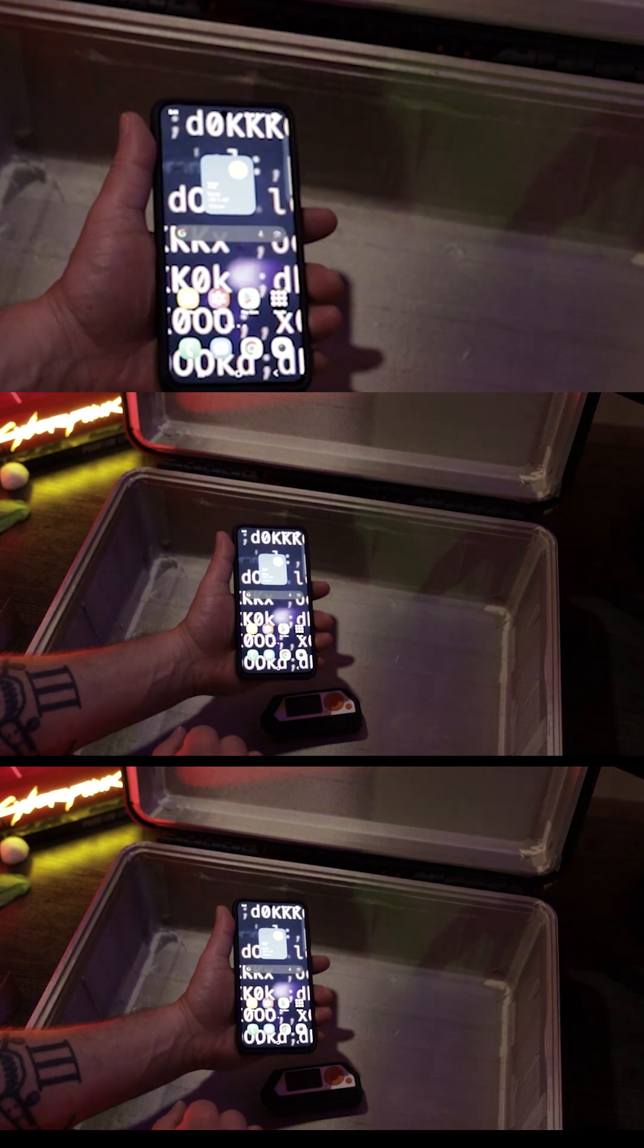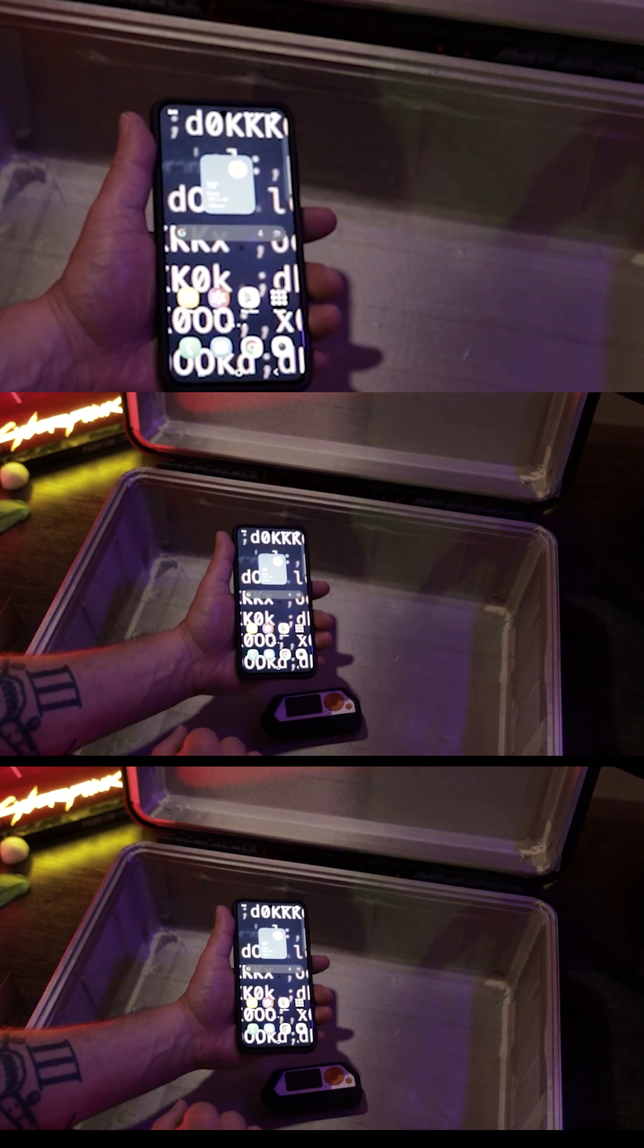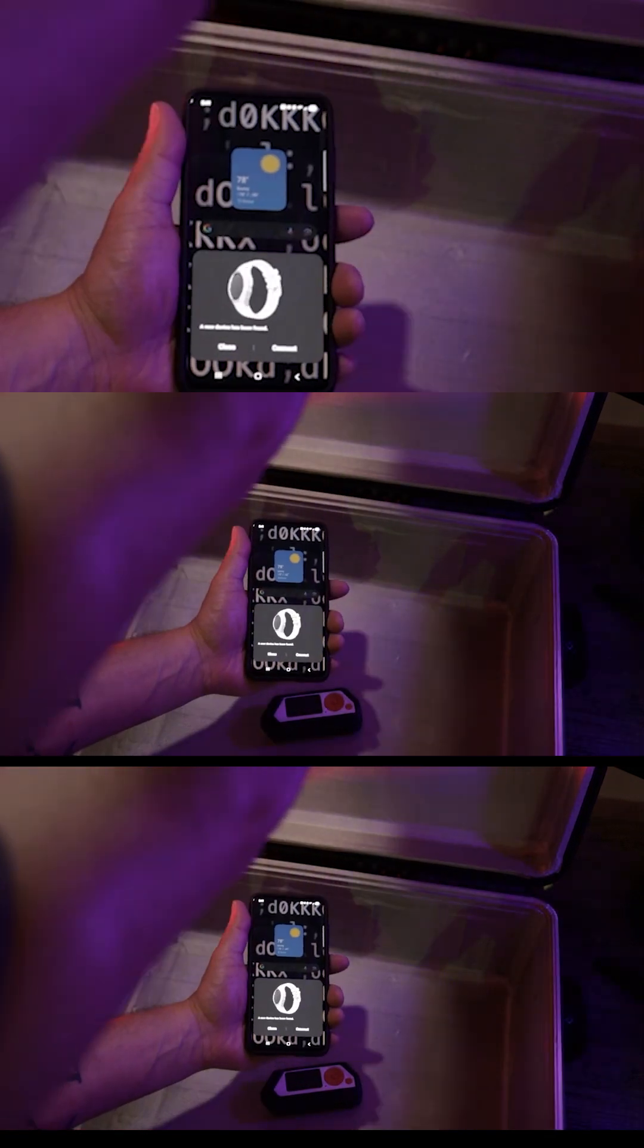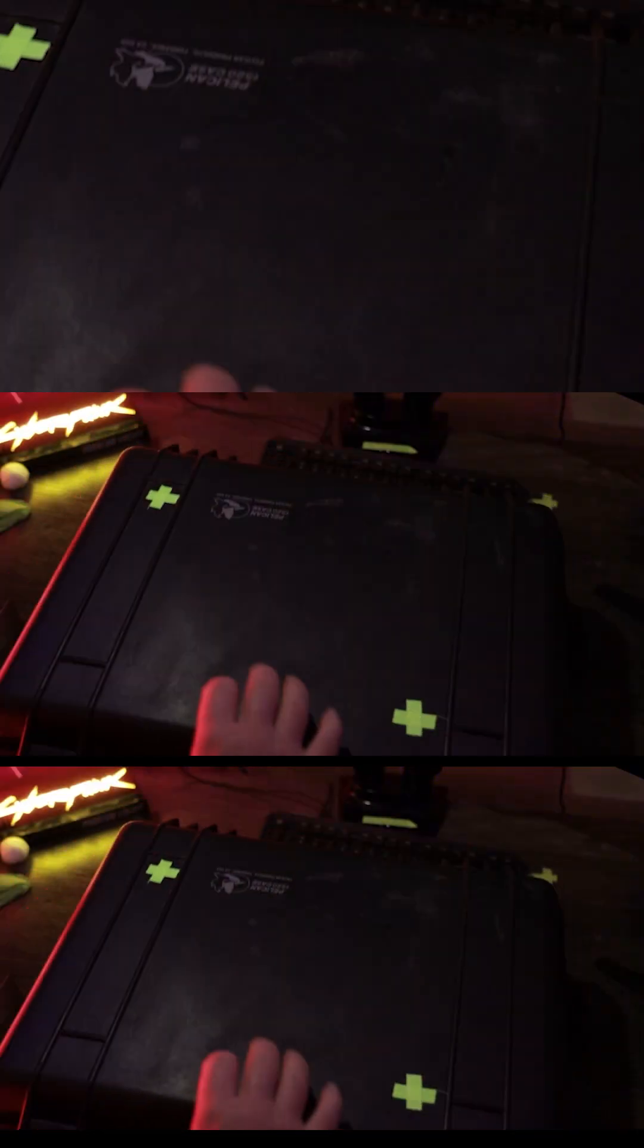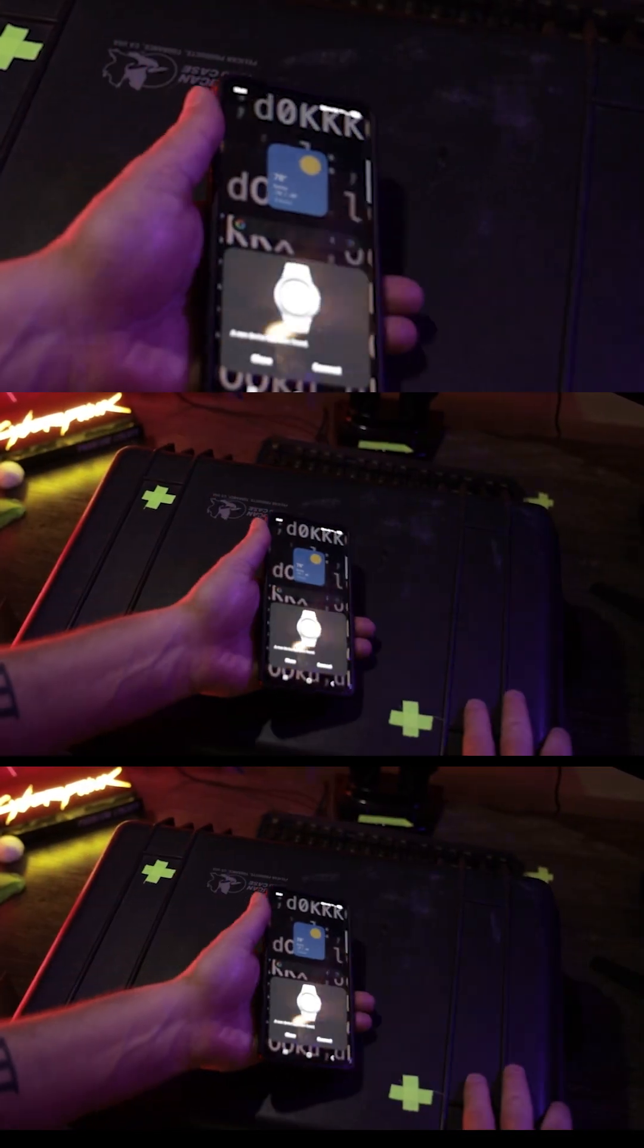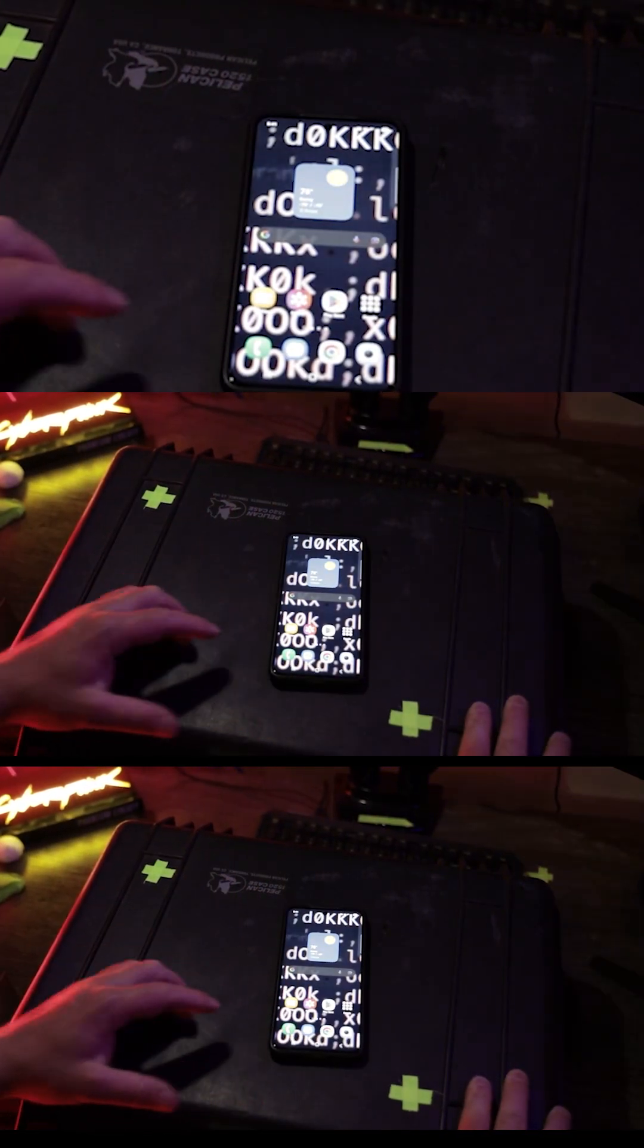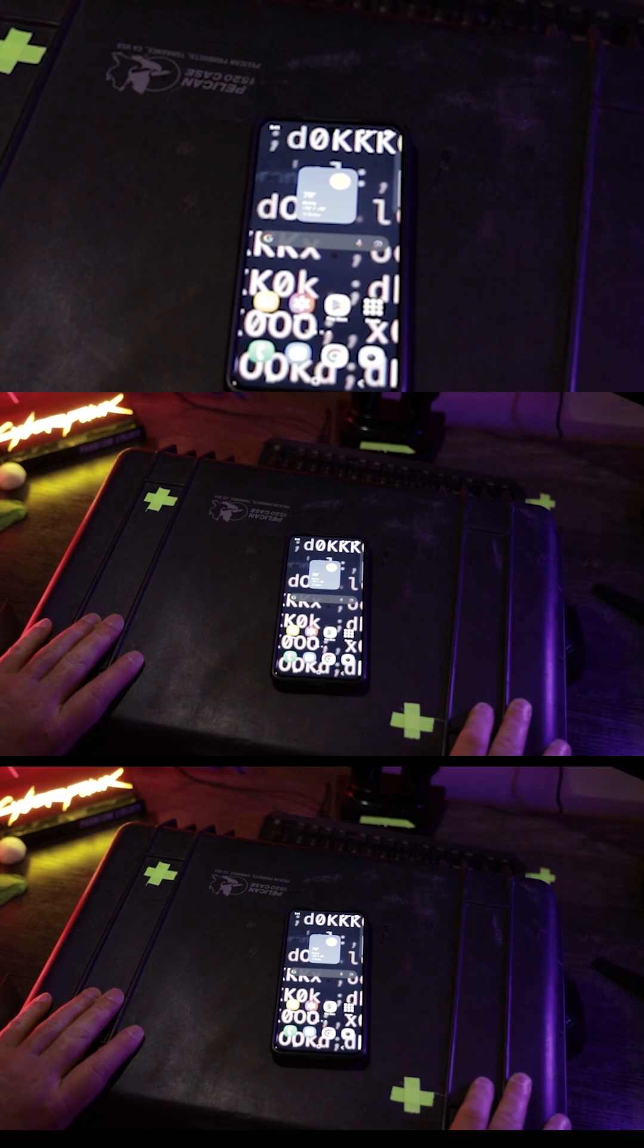Then I place the Flipper inside the Faraday case, still running, still transmitting, but the signal never escapes. My phone stops getting hit the moment the lid closes.